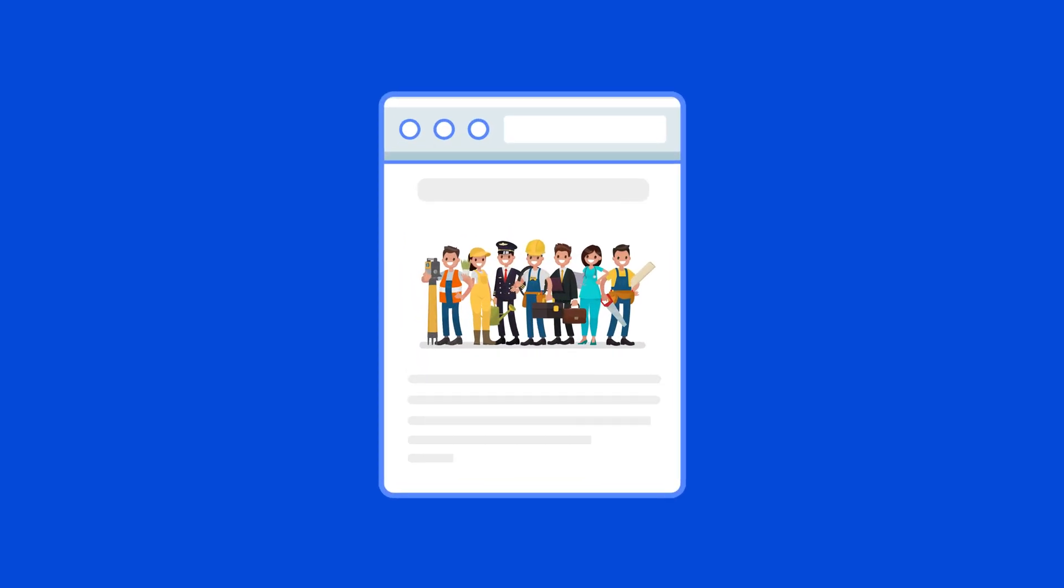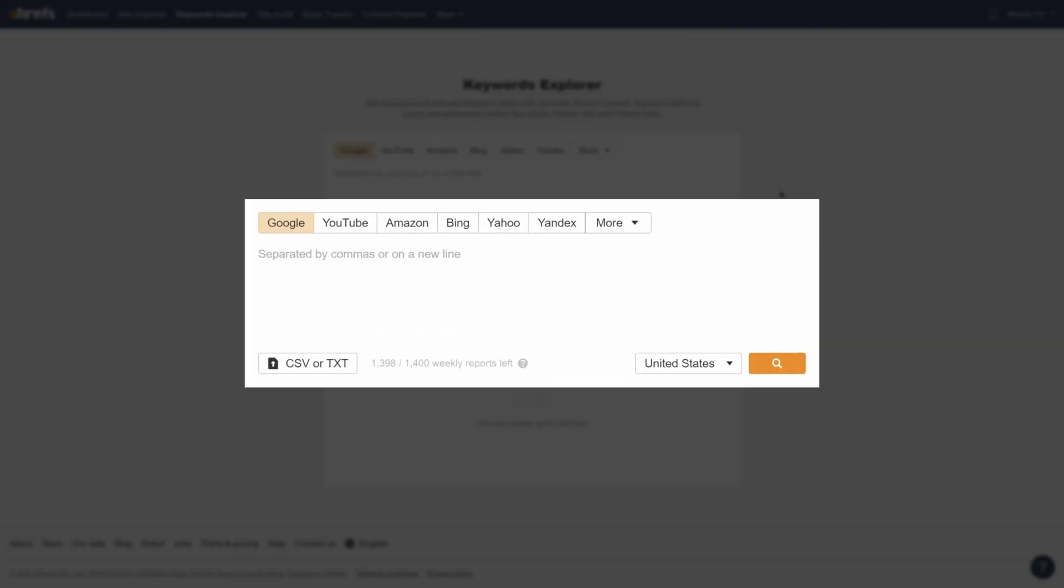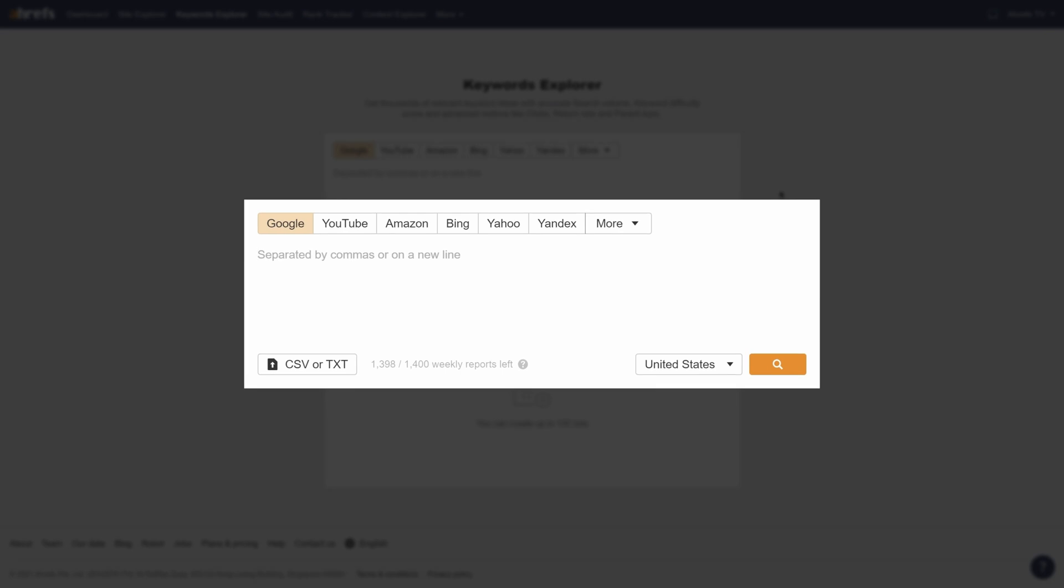So let's say we have a careers blog and we want to find topics to create content on. To get started, I'll go to Ahrefs' Keywords Explorer and enter some seed keywords like resume, cover letter, job, and jobs.